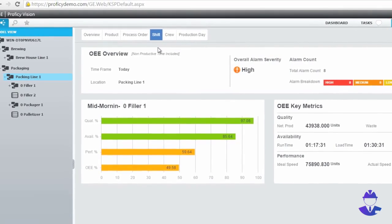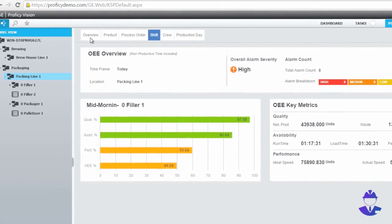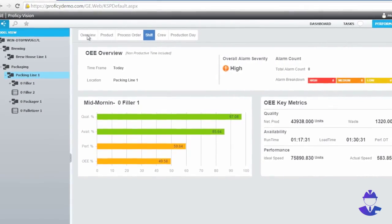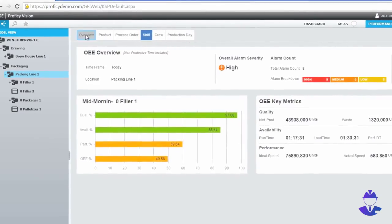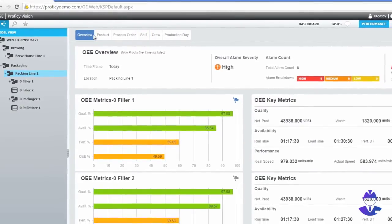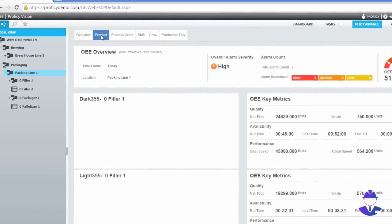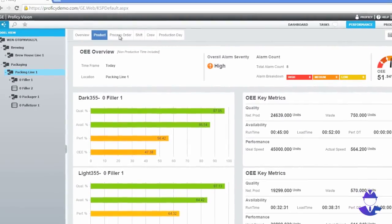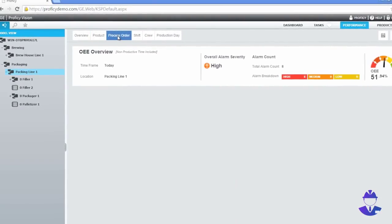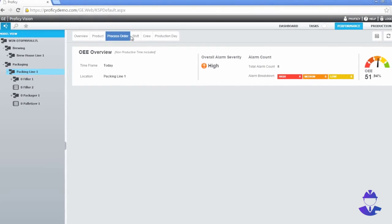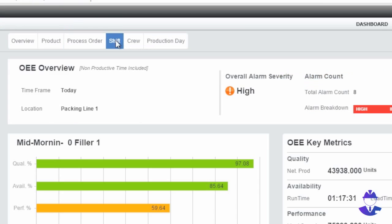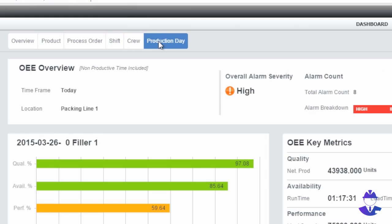Based on the number of machine downtime events associated with bottle jams, I create a maintenance work order to replace parts on the bottle sorter. I can view performance by shift or by day.